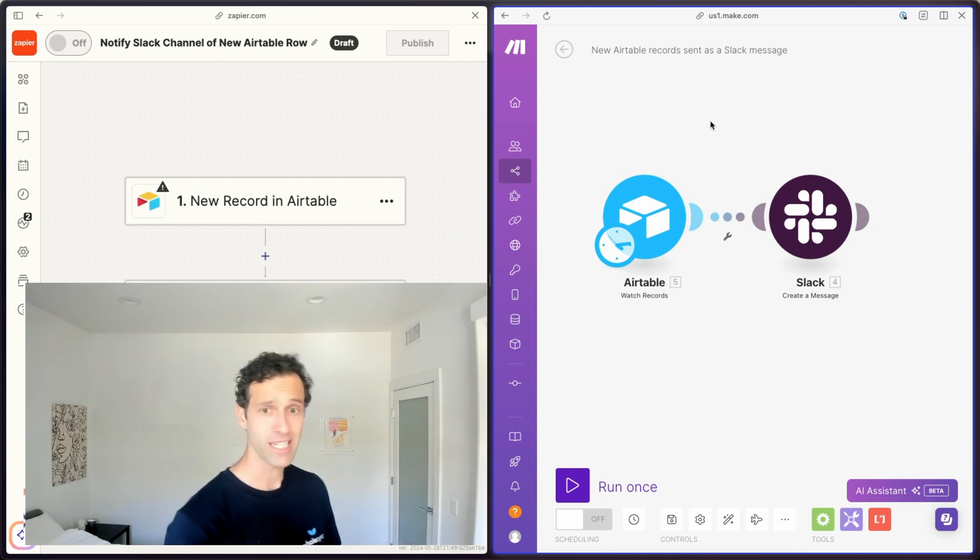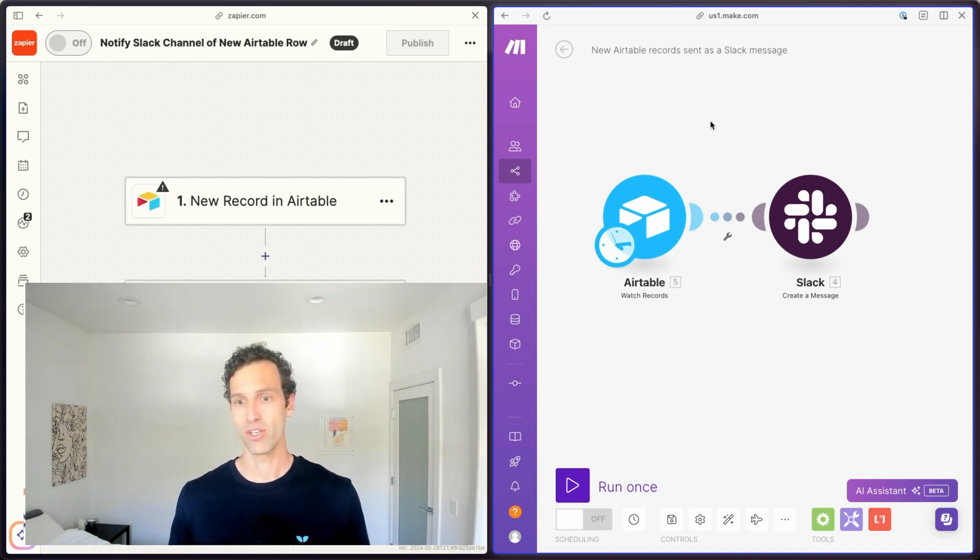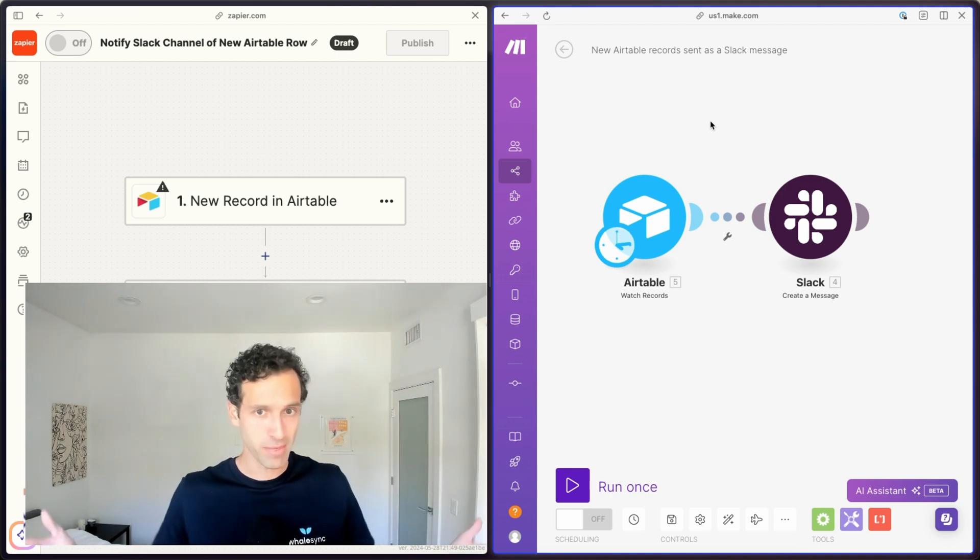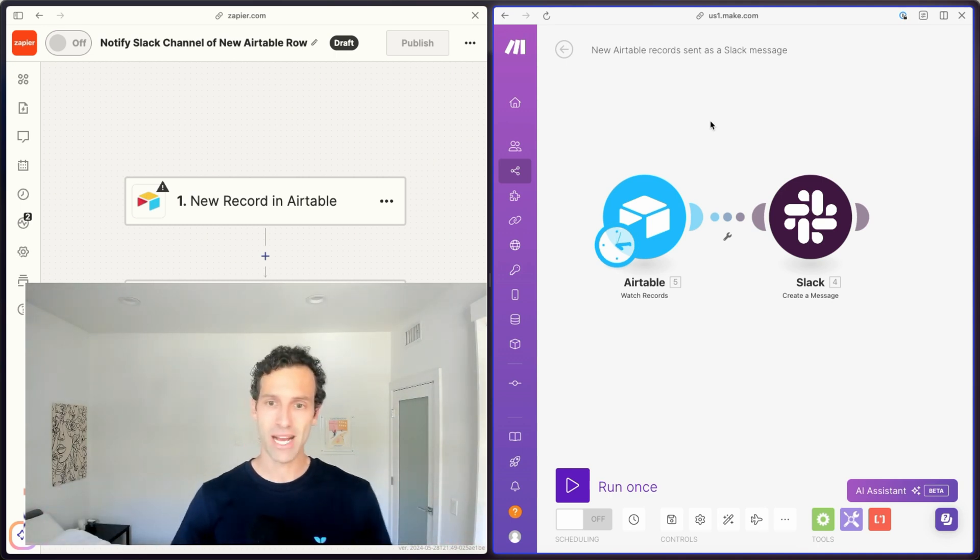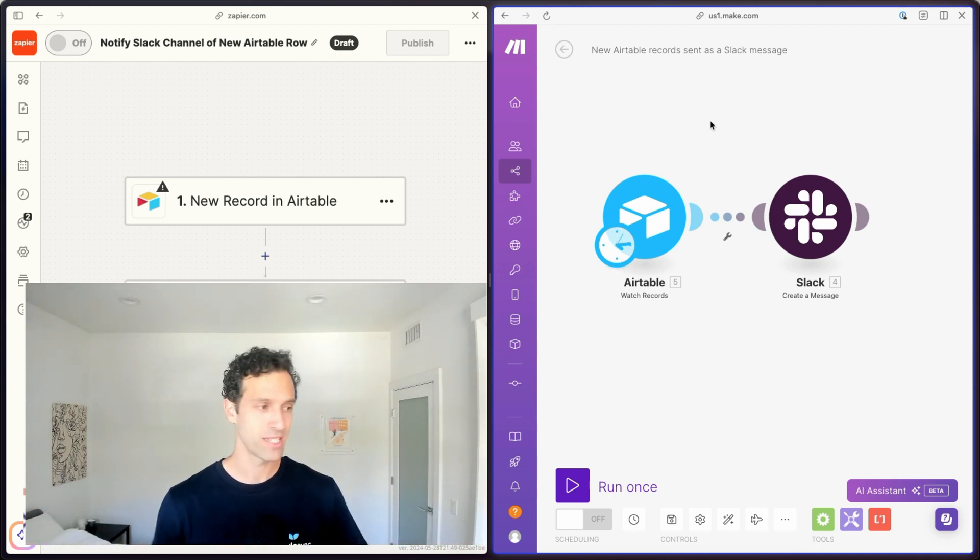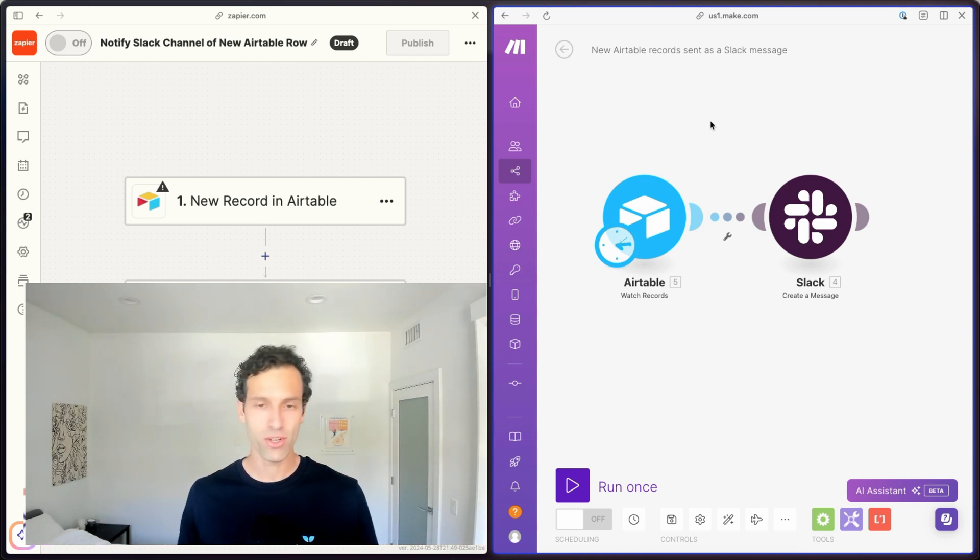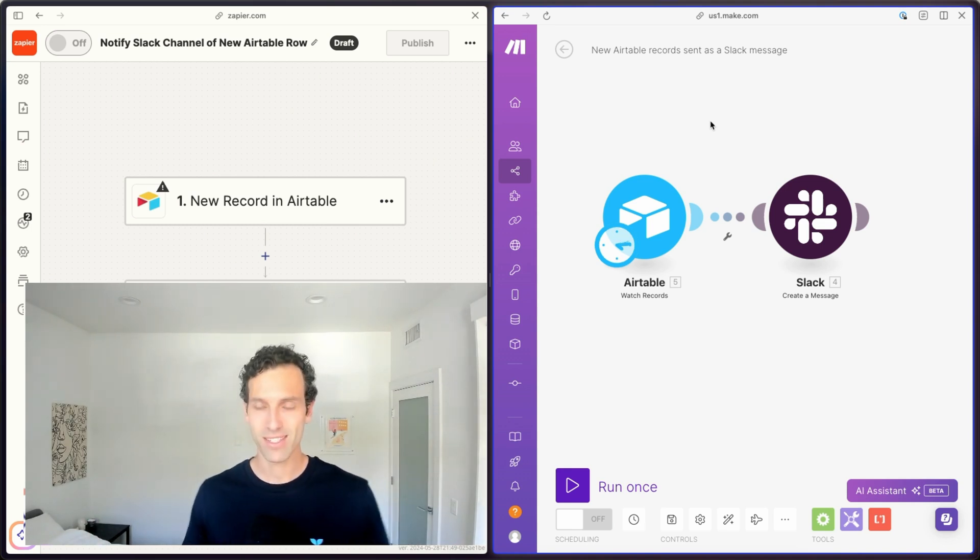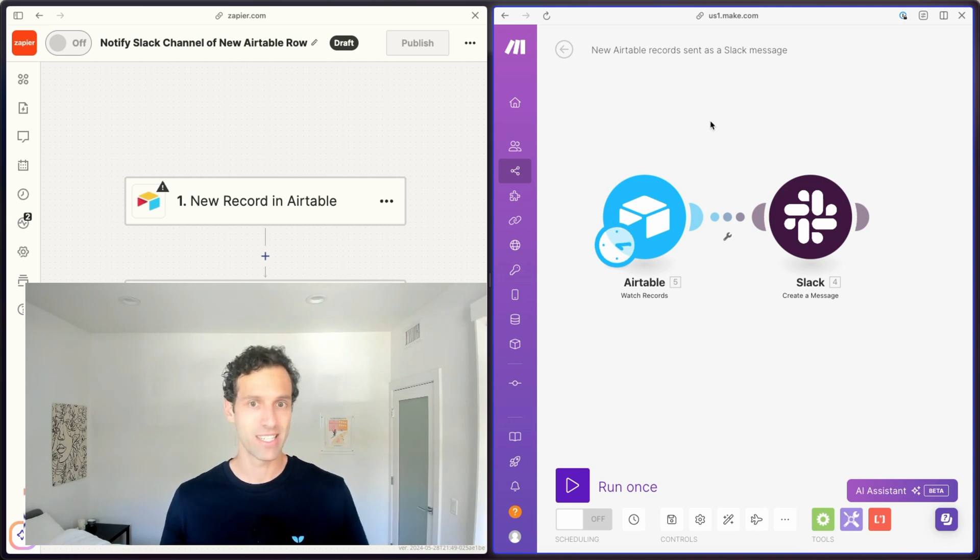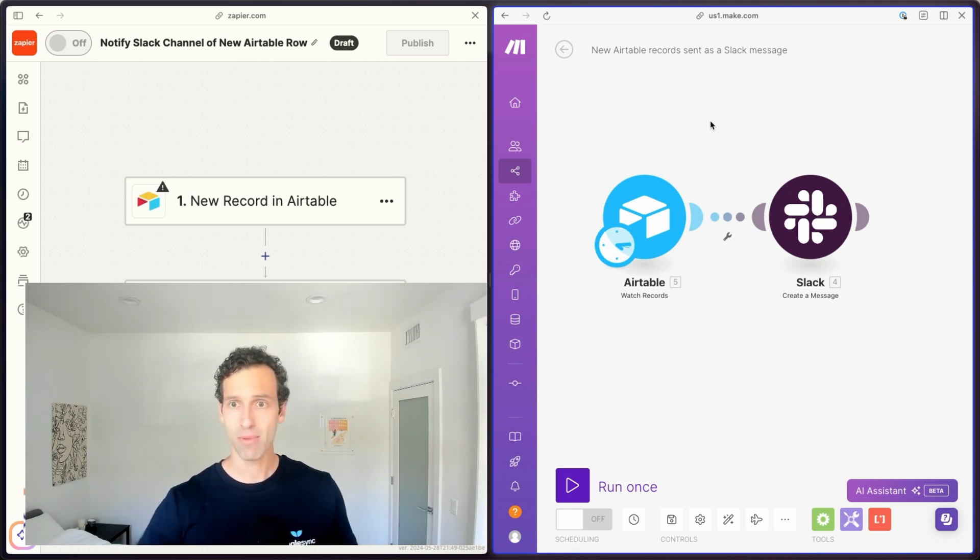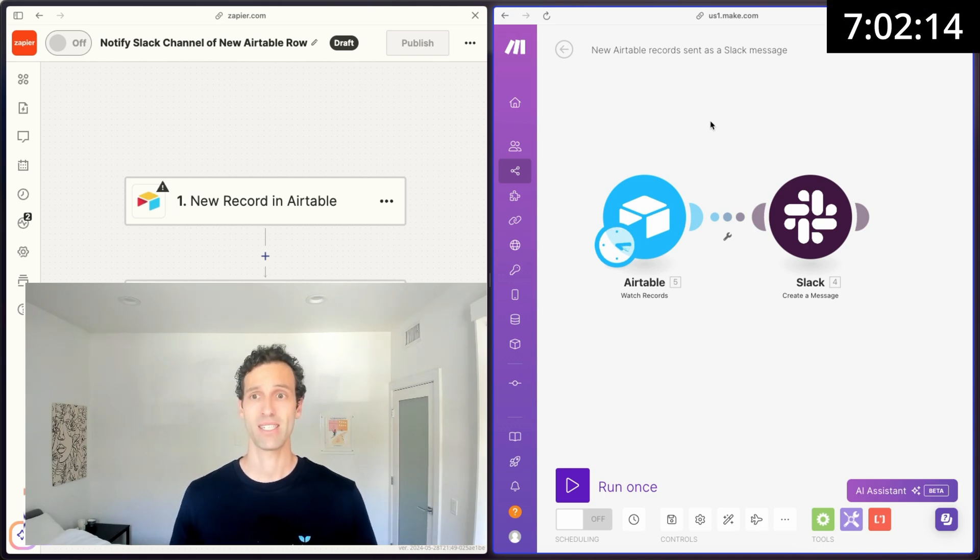The other nice benefit of Make is that it's actually cheaper than Zapier. So you can build similar automations with similar usage and pay, in some cases, half the price. Some of the drawbacks of Make is that there are fewer integrations than Zapier, but mostly the biggest thing is that it's just a harder to use UI. The downside of exposing all these settings is that it's just not as simple as Zapier. So if you're new to automations, I'd probably stick with Zapier. If you're an automation pro, Make is definitely one to try out.